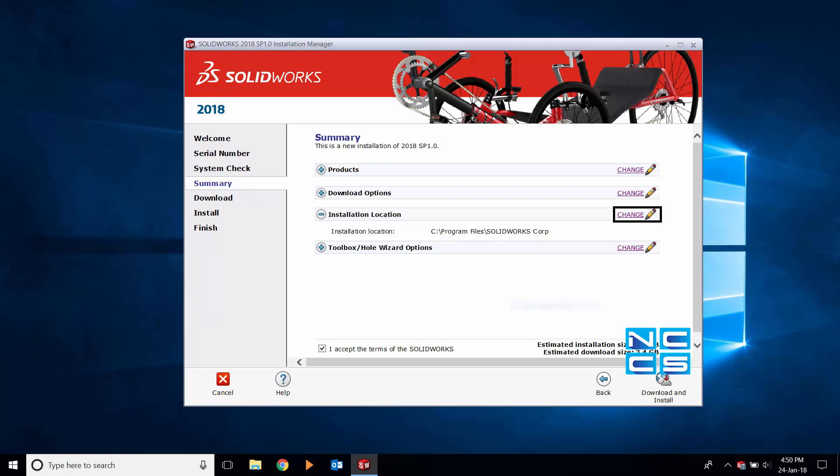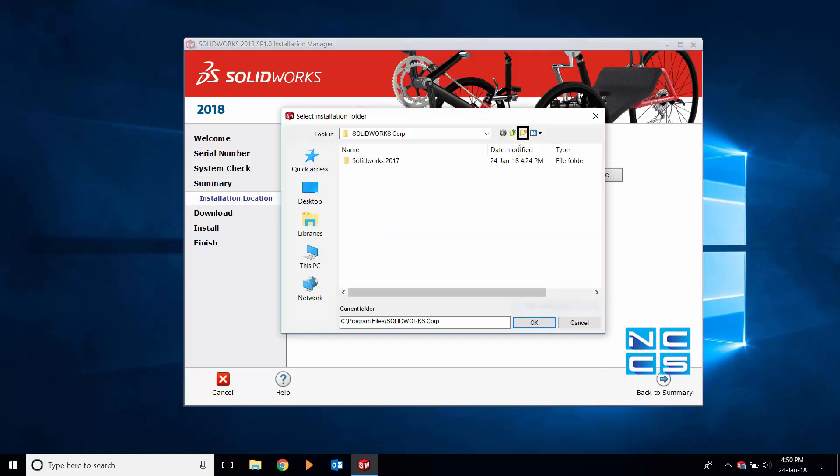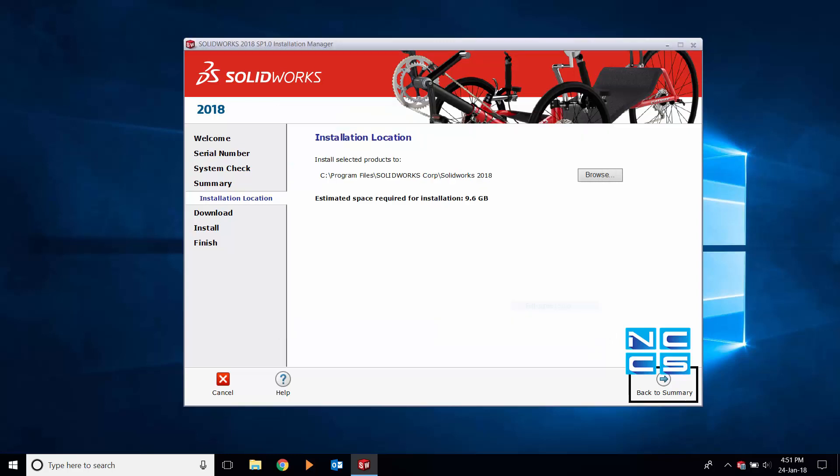Select the change button, then browse. Then select create new folder. Title this folder SOLIDWORKS 2018 or whatever title you think best. Open new folder and then click OK. Once this is done, you can then return to summary.